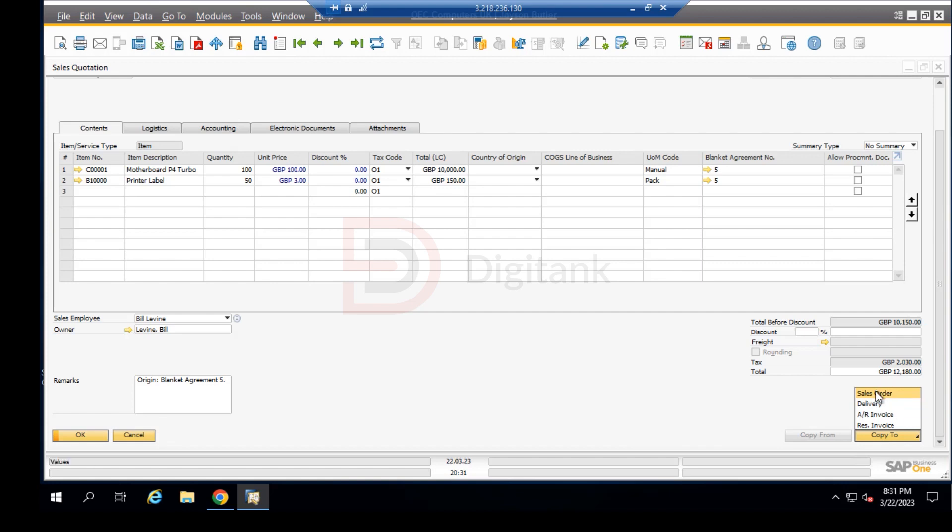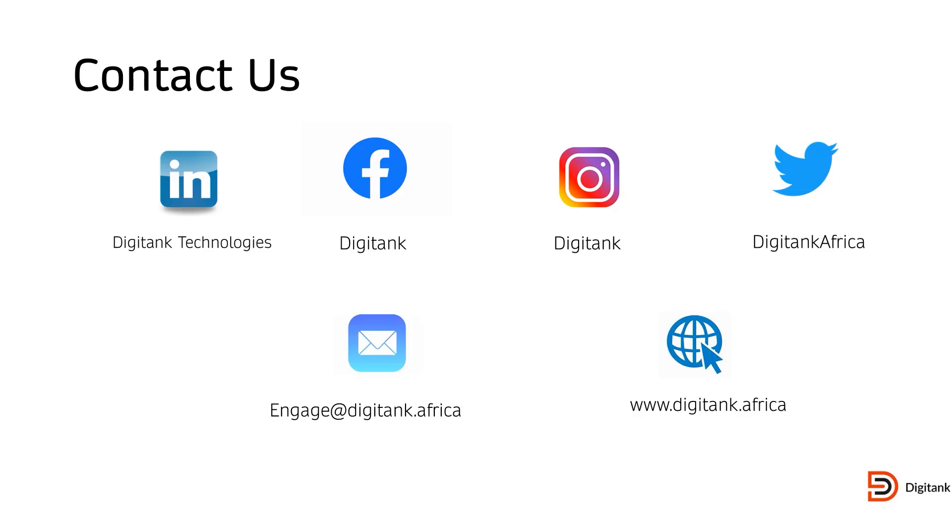This brings us to the end of how the sales quotation is created in SAP Business One. Thank you very much for your time. You can join in our next video series to see how the sales order is created and how it interacts with the sales quotation, and how the sales order can pull in one or two sales quotations together.